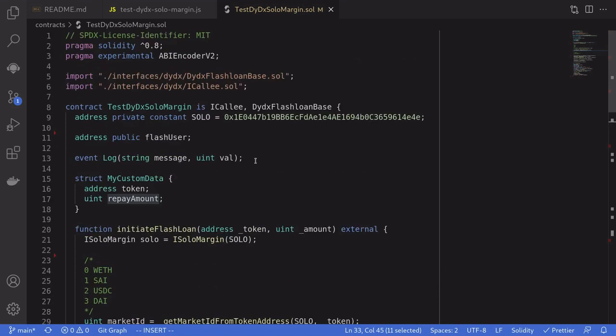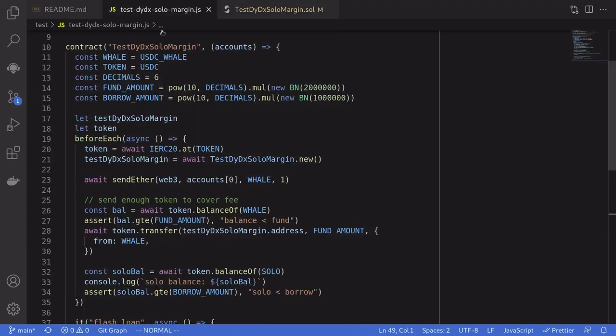Okay, so that completes the code for a flash loan on DYDX. Let's take a look at what the test file does.